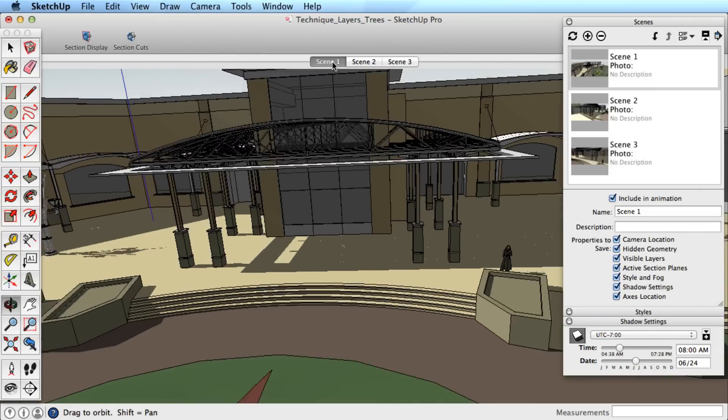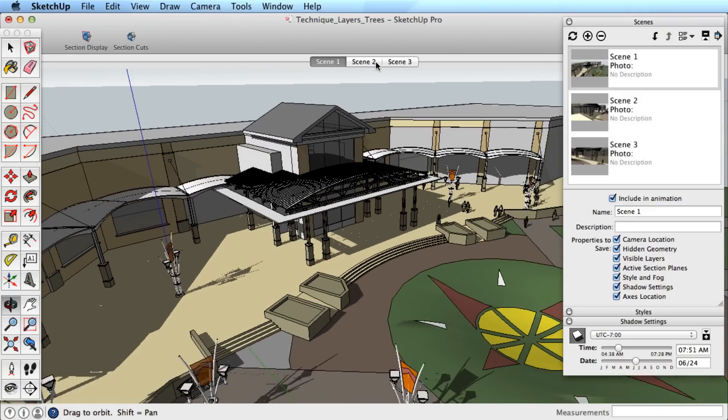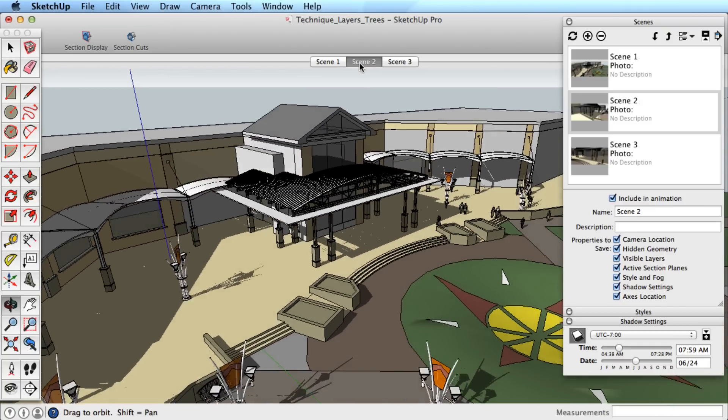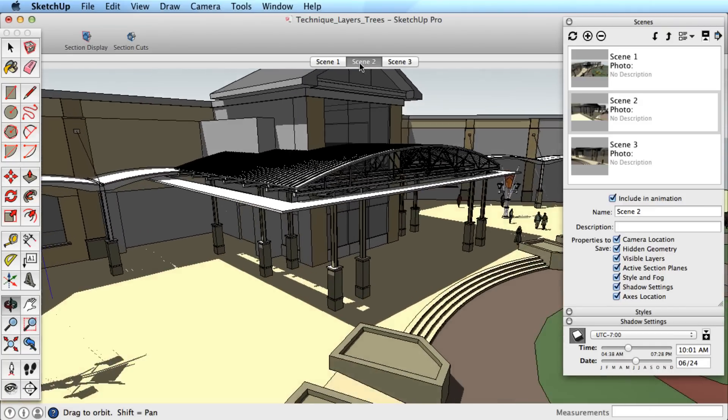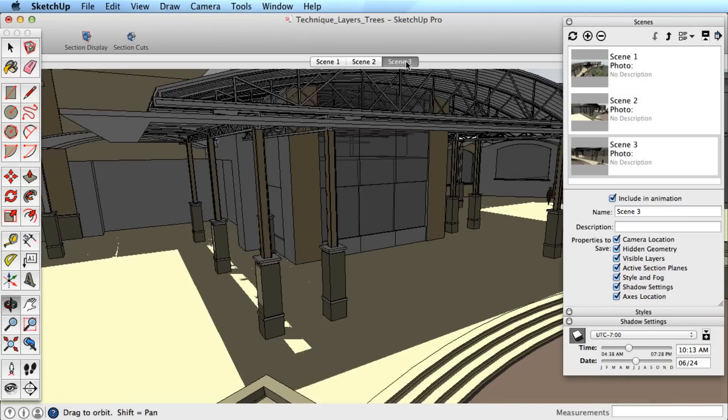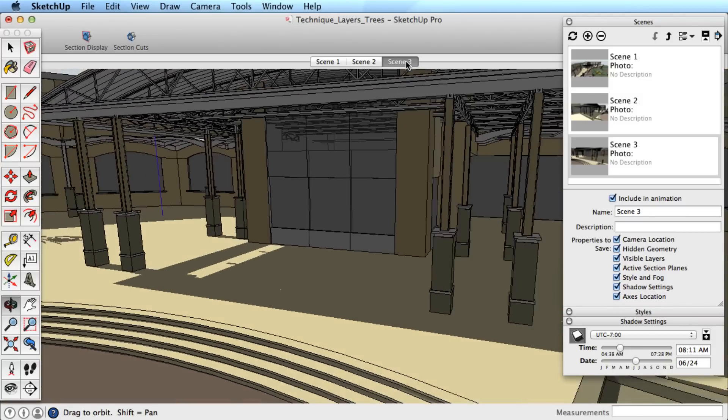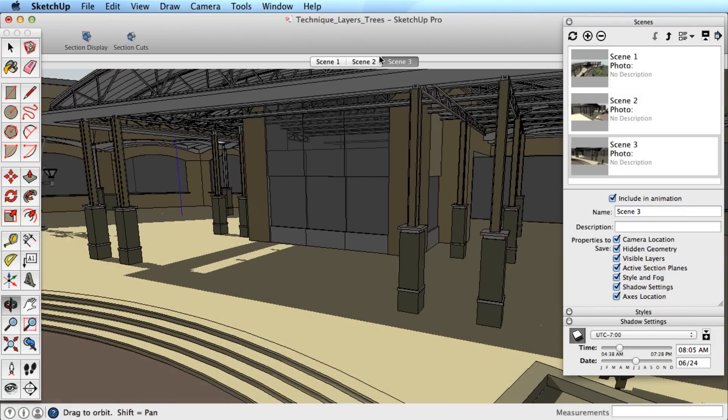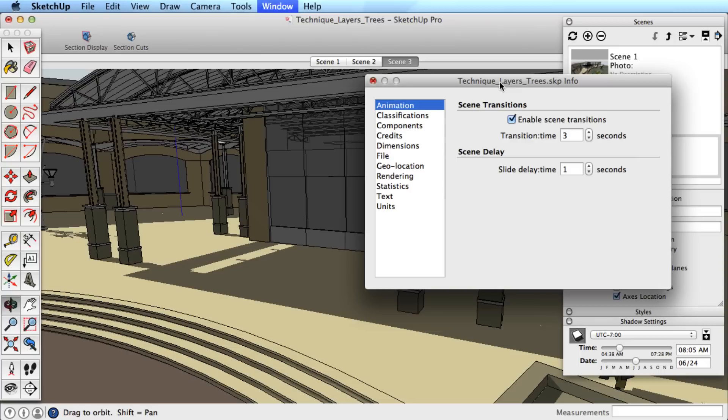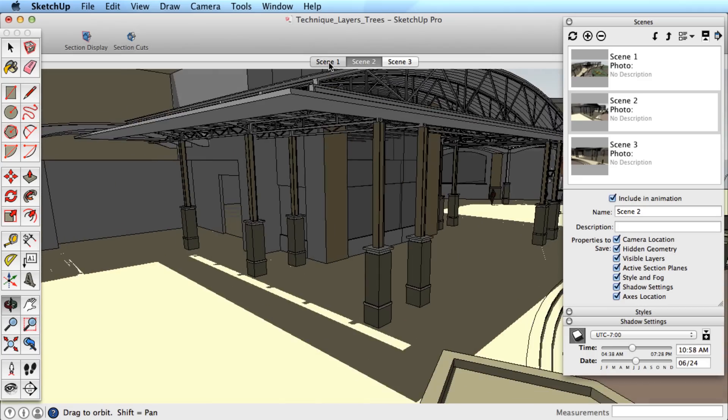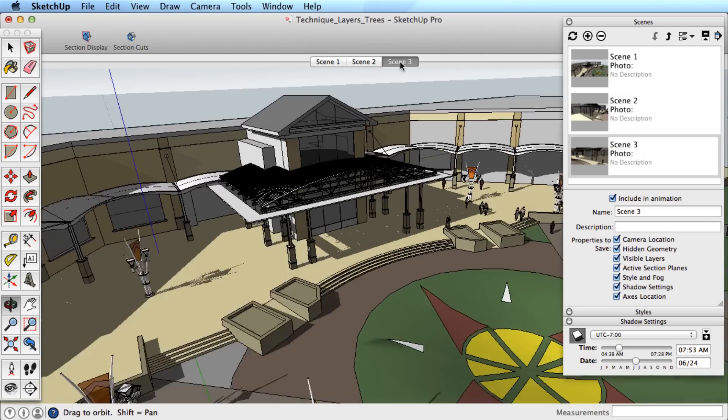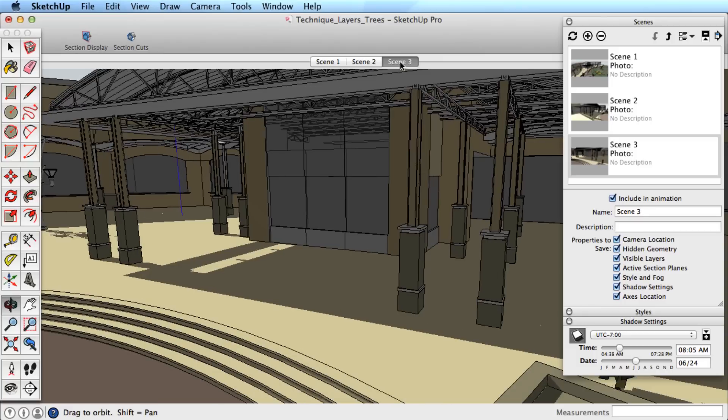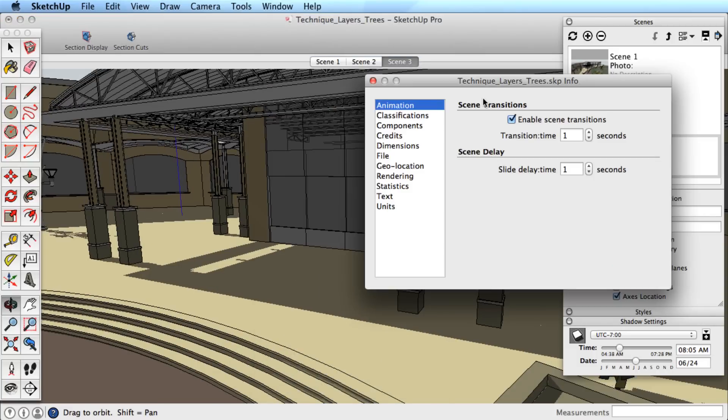Now when I move between the scenes we set up, it takes 3 seconds and transitions to the next scene. If I change the time to 1, it takes only 1 second to transition between scenes. You can turn transitions off entirely if you want to move instantly between each scene.